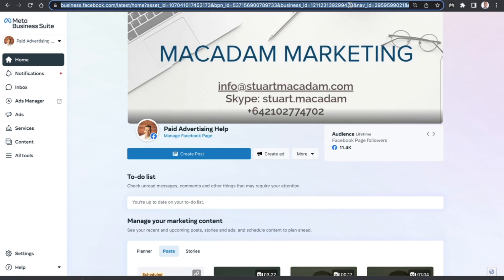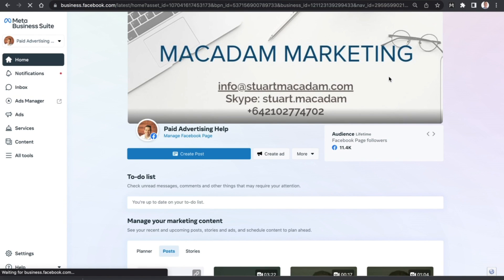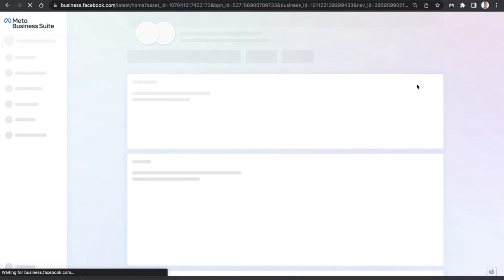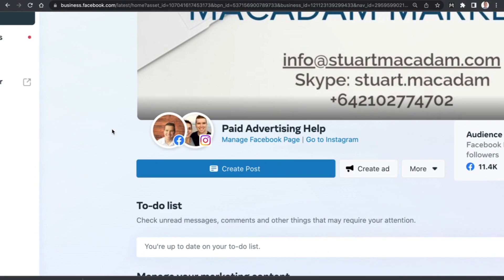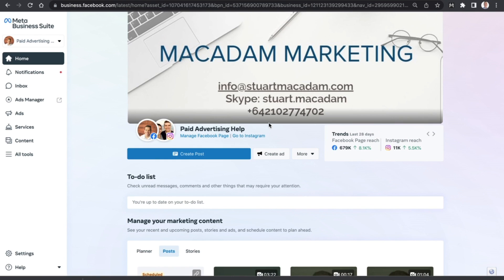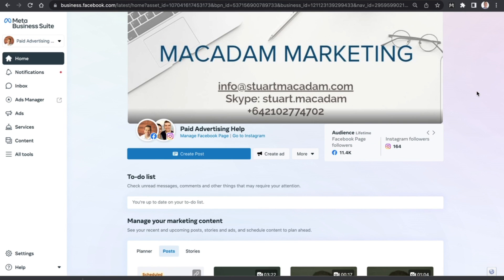After that, we go to the Meta Business Suite home page, exit out, and then just hit the refresh button to make sure that the Instagram account is indeed connected. And voila — you can see now that there is the Facebook page and the Instagram page connected to the Meta Business Suite. You can now do all of your Facebook and Instagram marketing activities here.